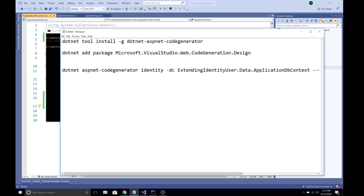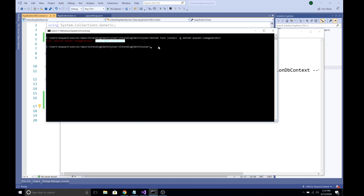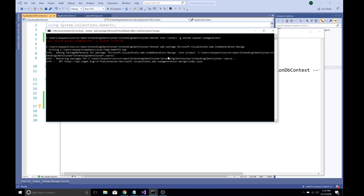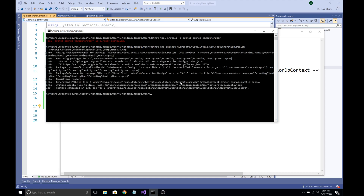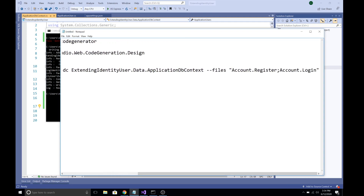Next, install Microsoft.VisualStudio.Web.CodeGeneration.Design into your project locally — this is not a global install. Open the console in your project folder and run the install command. This package has now been successfully installed into the project.